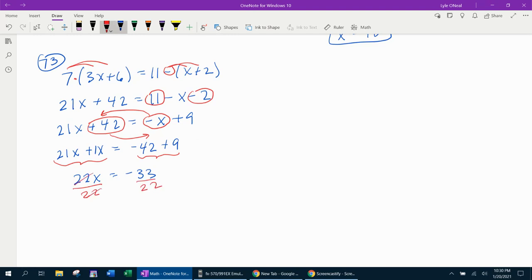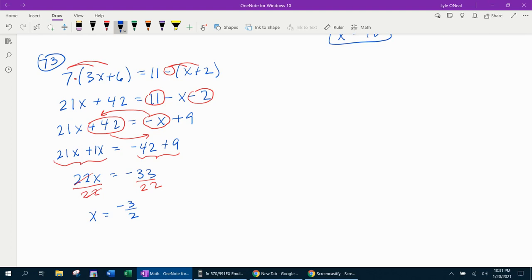That's going to get the 22s to cancel, which gets the variable by itself. And 33 over 22 will reduce. We're going to need to divide both of those by 11. And that will reduce to negative 3 halves. And that's done. Number 73 is done. And I've got one more example to look at.